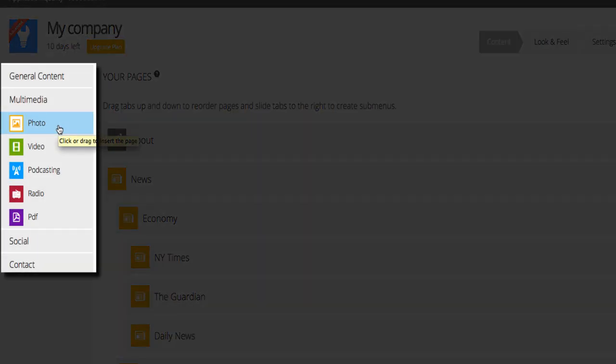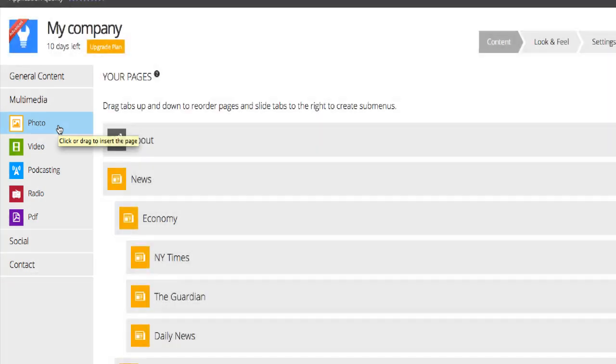Under the Multimedia section, you can add multimedia resources to your app, such as videos, photos, podcasts and more.